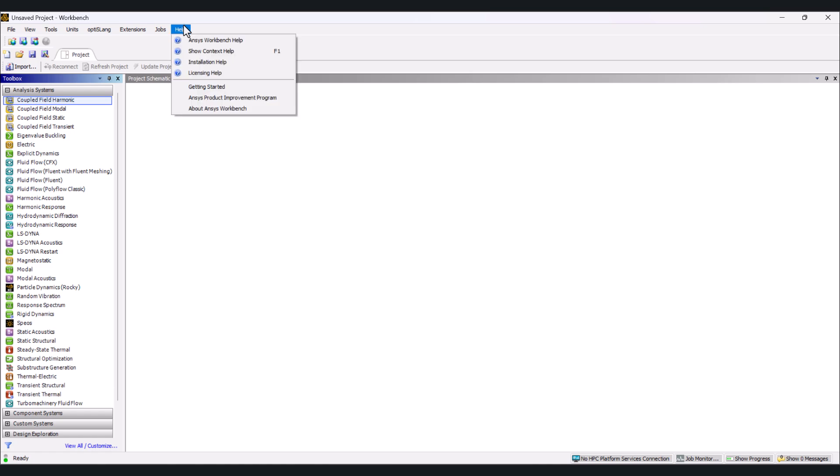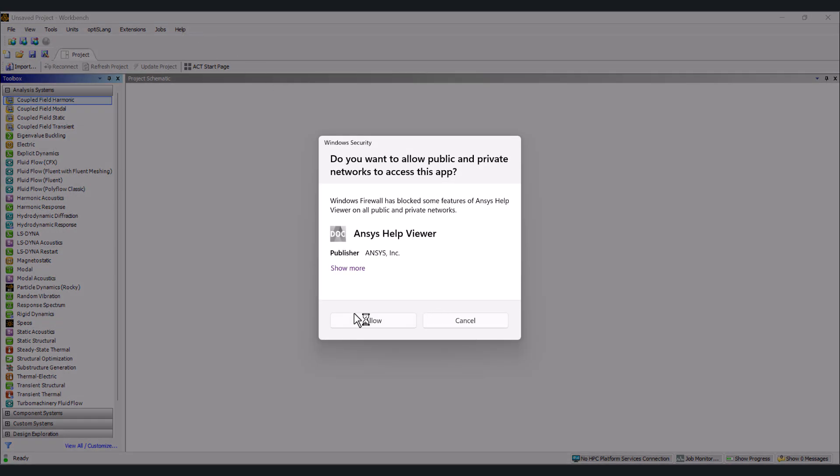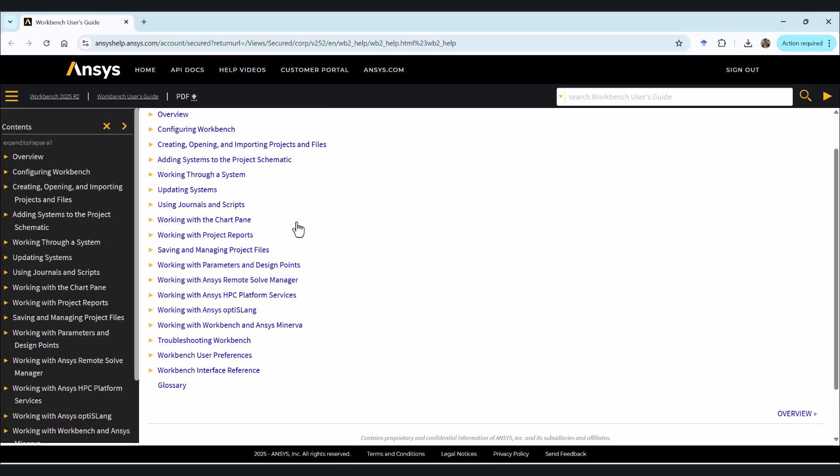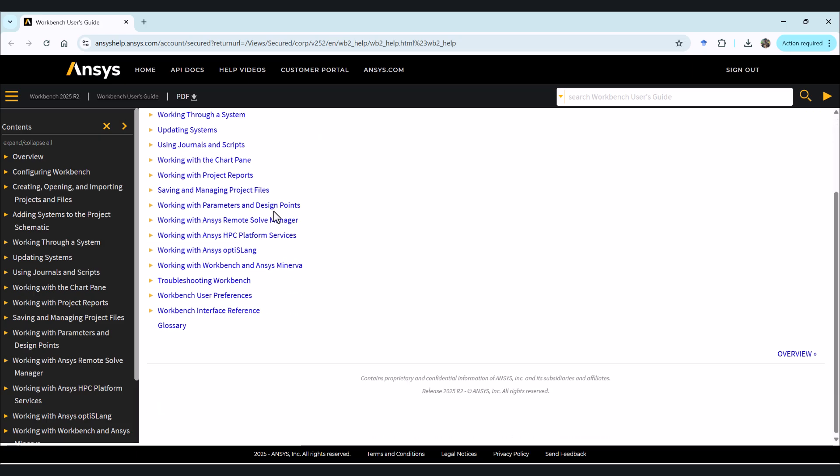Here we have help, ANSYS Workbench help. If you click on this and click on yes, it takes us to the ANSYS documentation.